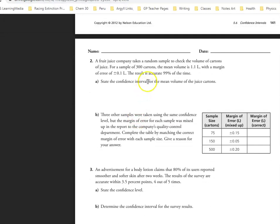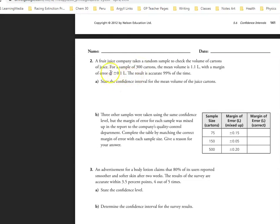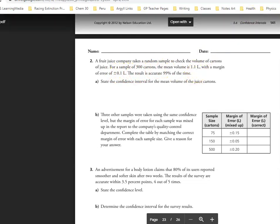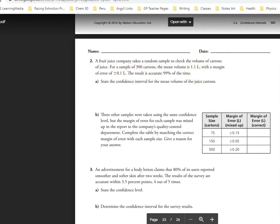Okay, so a fruit juice company takes a random sample to check the volume of cartons of juice. For a sample of 300 cartons, the mean volume is 1.1 liters with a margin of error of plus or minus 0.1 liters. The result is accurate 99% of the time and we need to state the confidence interval for the mean volume of the juice cartons.